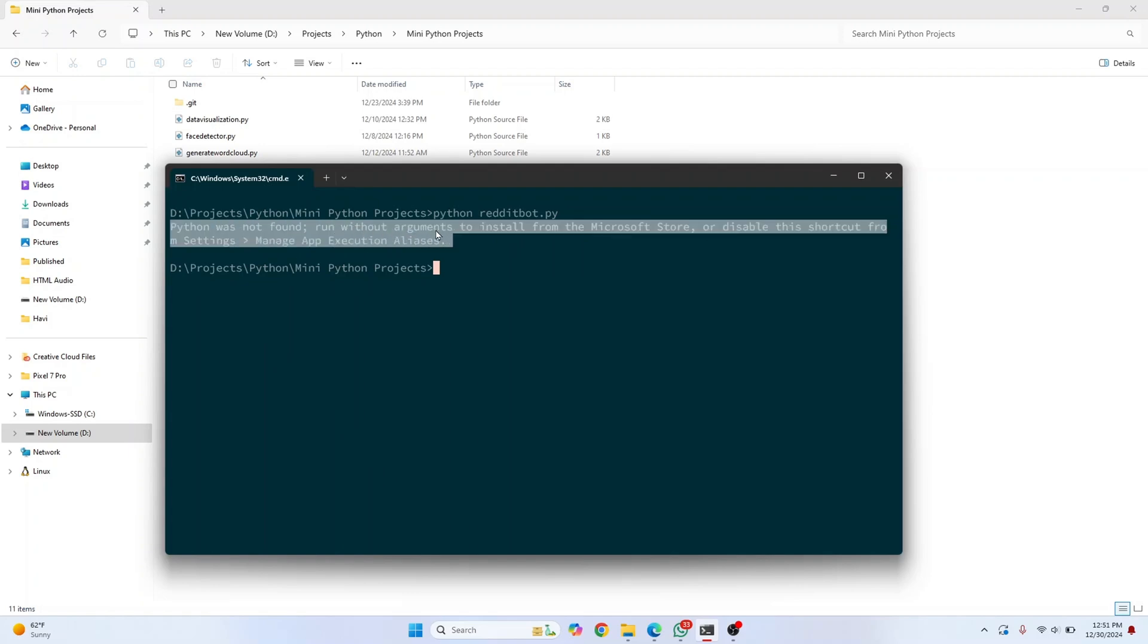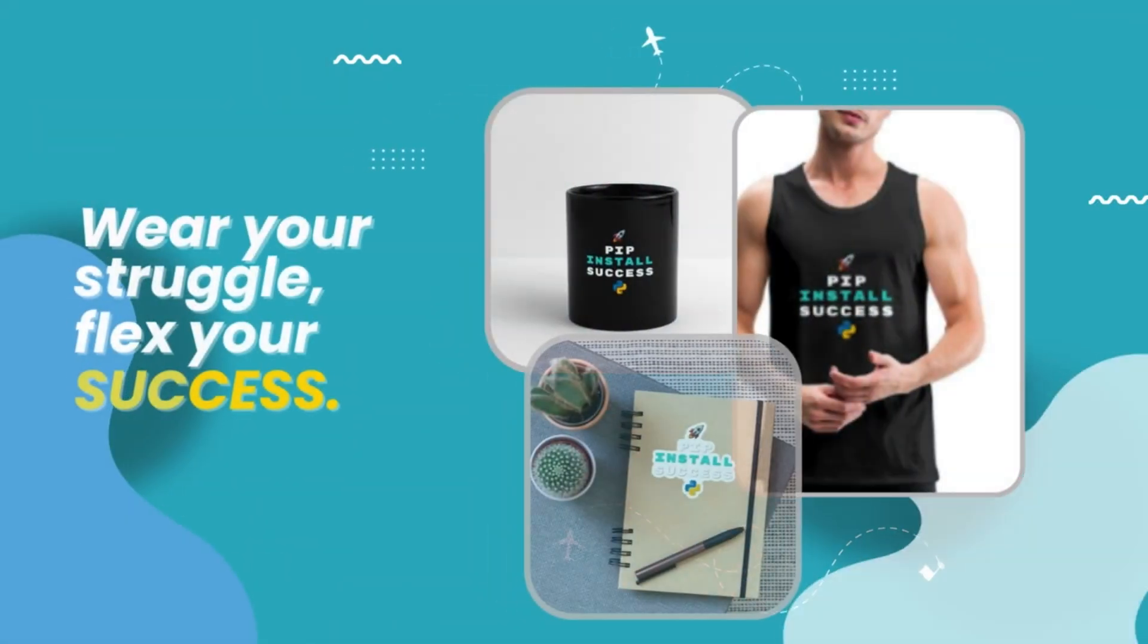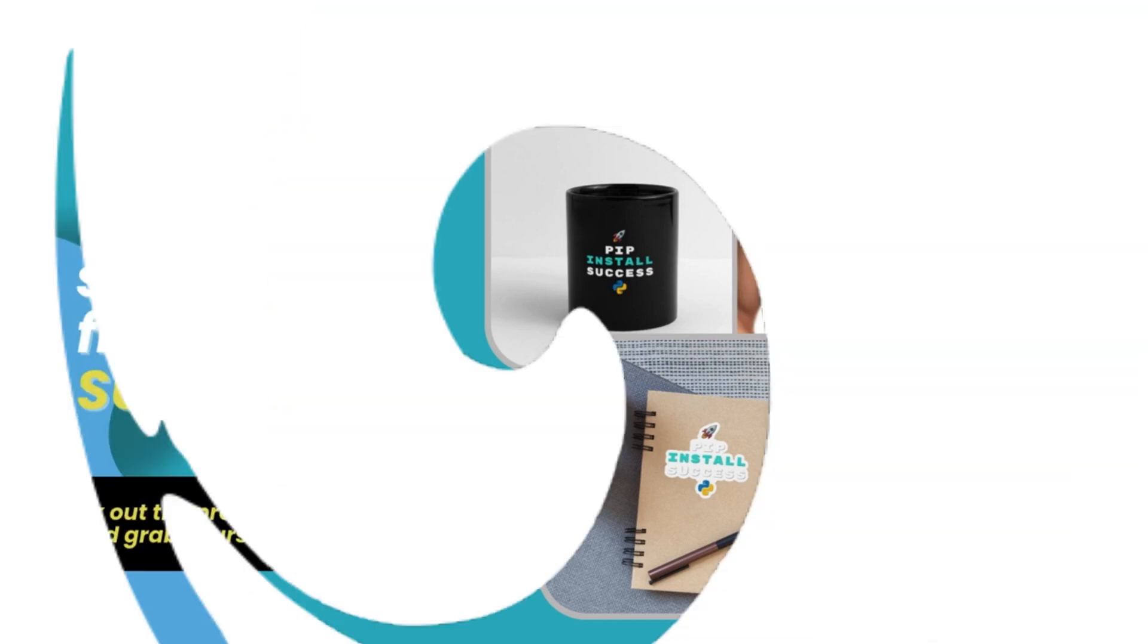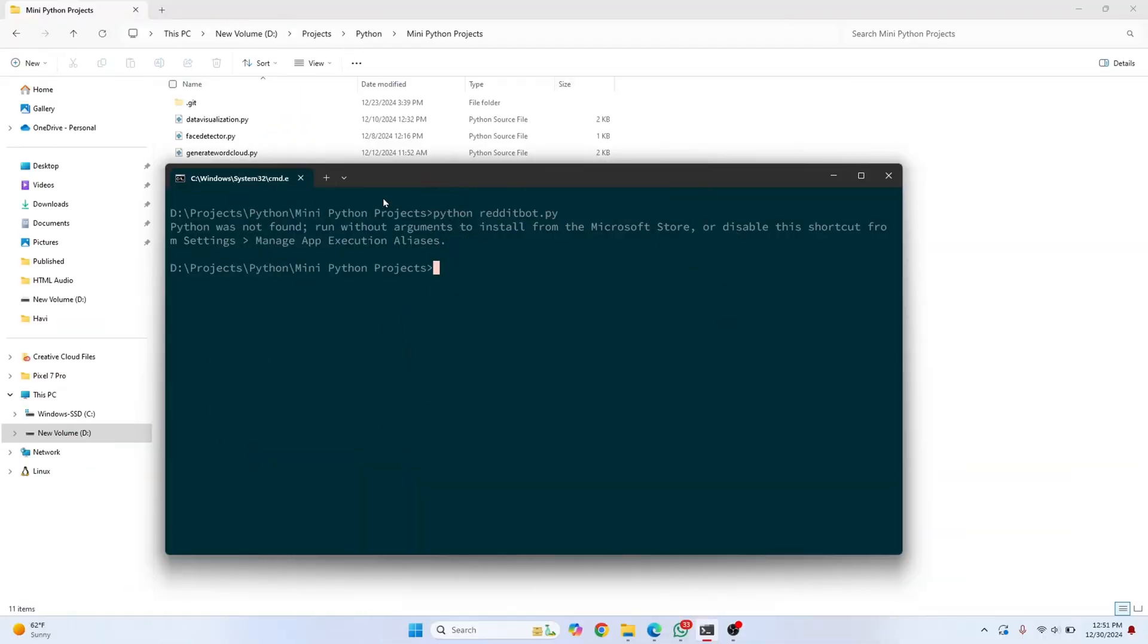It says to run without arguments and manage app execution aliases. To fix this, first go to your Python installation directory.